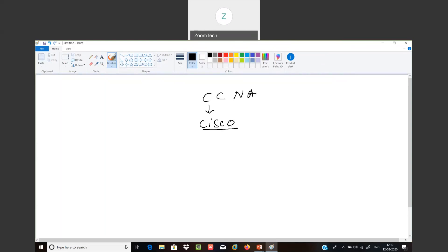Similarly, Cisco is also an organization which manufactures networking devices like routers, firewalls, IP phones. Not only Cisco — in the market there are many vendors available. Even HP also does networking device manufacturing. Cisco is a leading manufacturing company, and these leading manufacturing companies provide certifications to become network engineers.